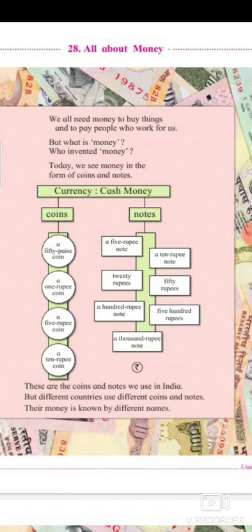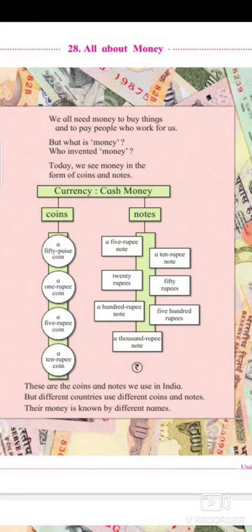Coins: a 50 paise coin, a 1 rupee coin, a 5 rupee coin, a 10 rupee coin. Notes: a 5 rupee note, a 20 rupee note, a 100 rupee note, a 500 rupee note, a 1000 rupee note. Now, in old notes you have seen 'Rs' as the symbol, but now we use the rupee symbol with two parallel lines. These are the coins and notes we use in India, but different countries use different coins and notes, and their money is known by different names.